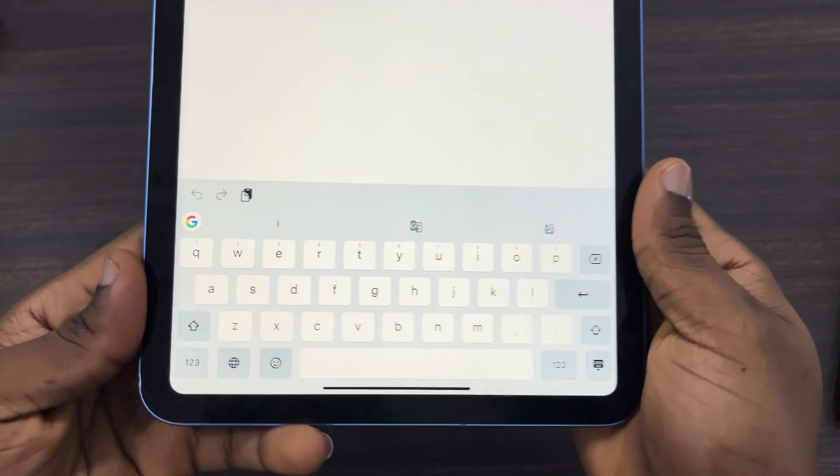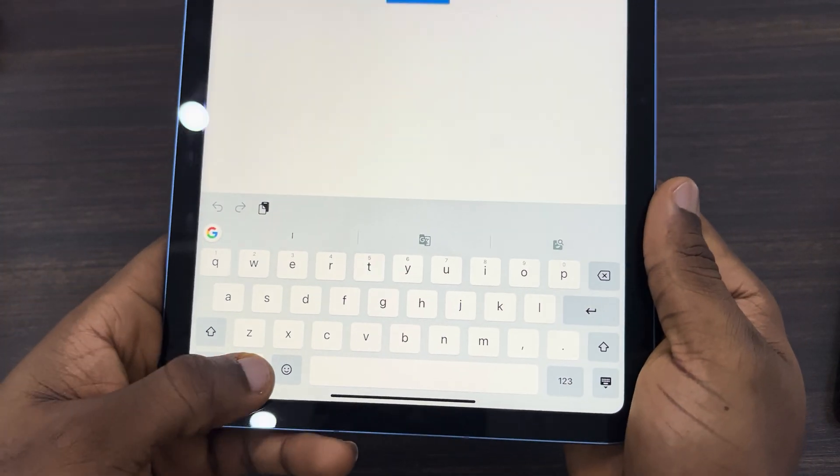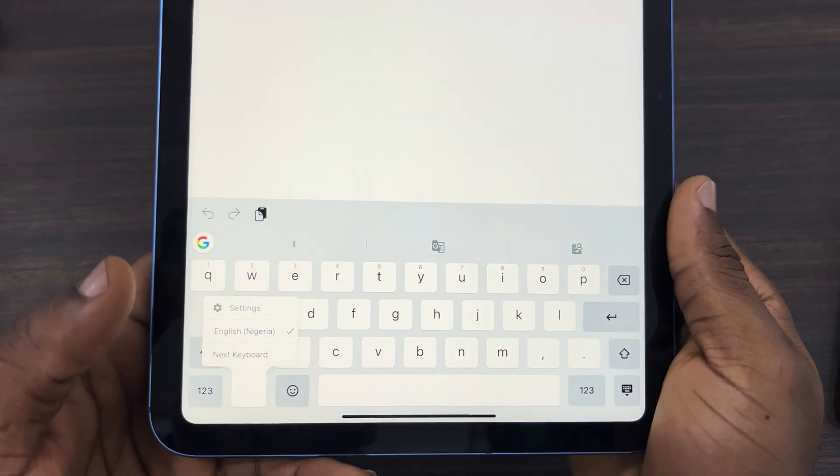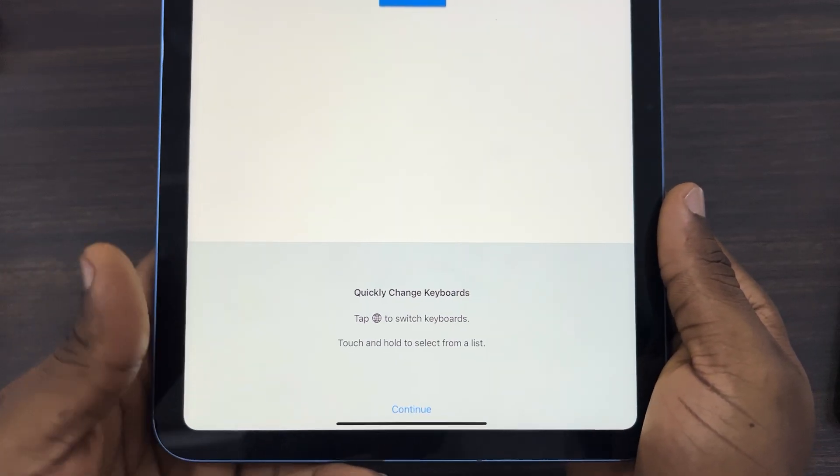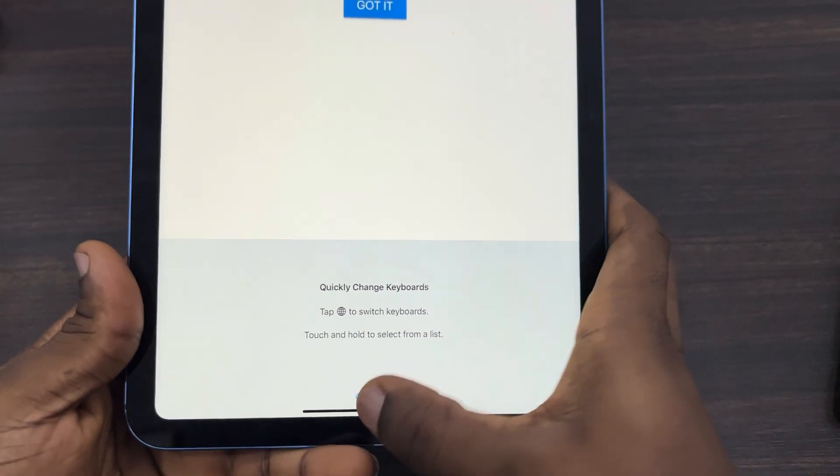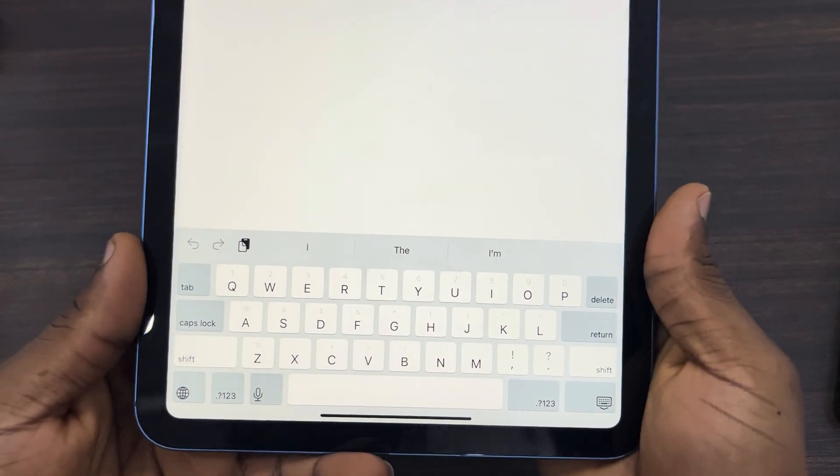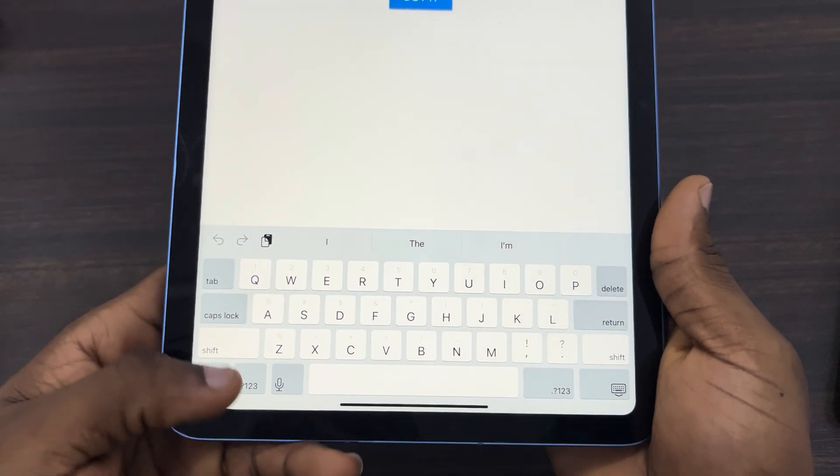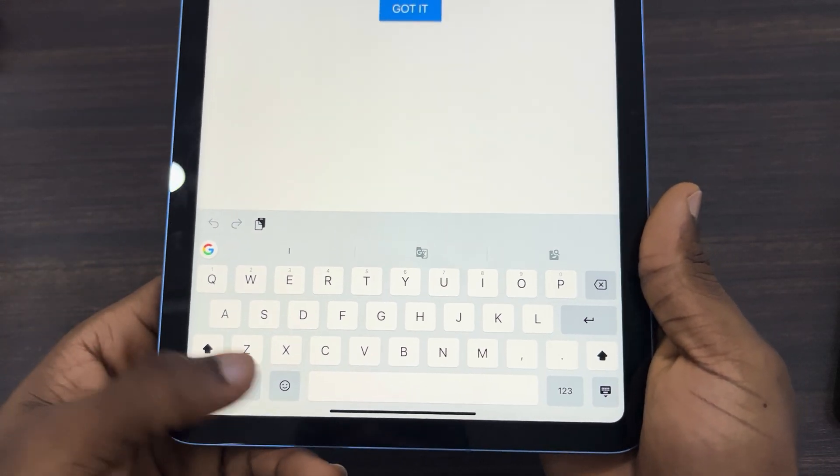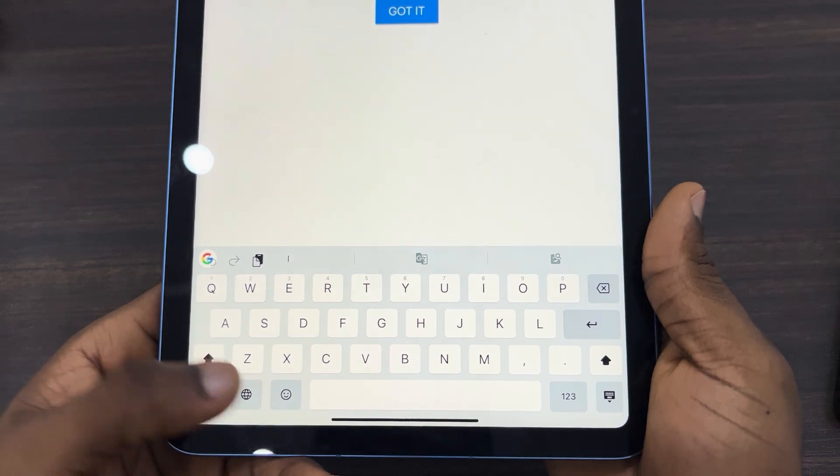If you want to change it back, then click on the world icon again and click on next keyboard. So click on continue. As you can see, this is our normal iPad keyboard. So if you found this video helpful, smash the like button.